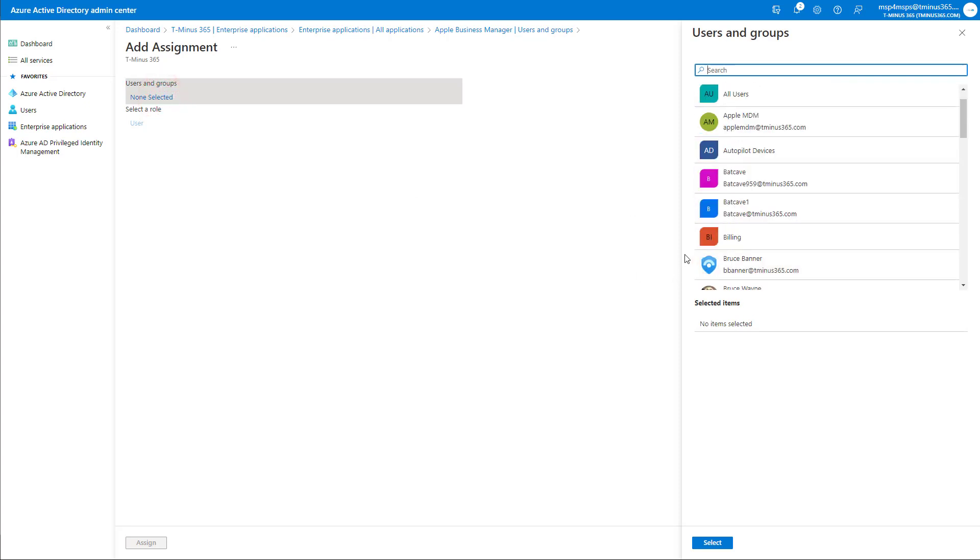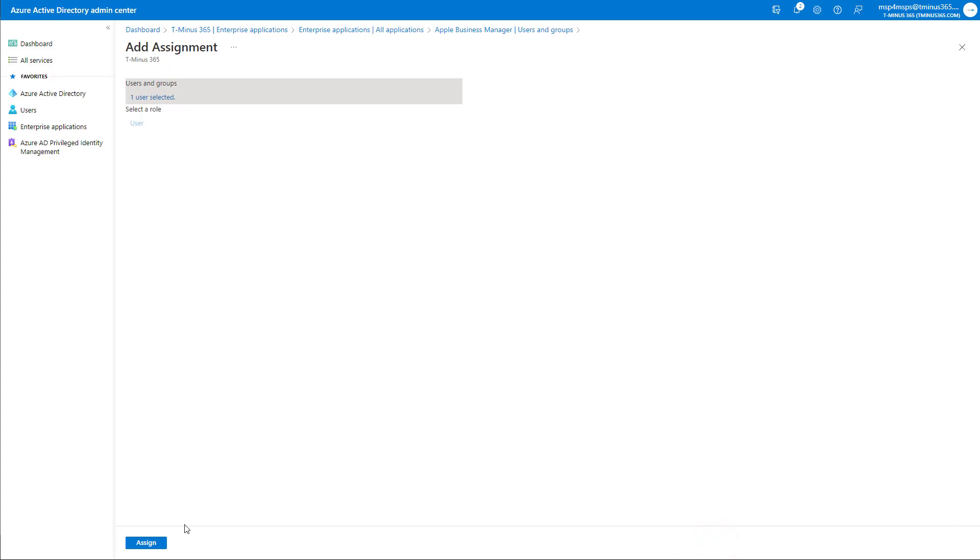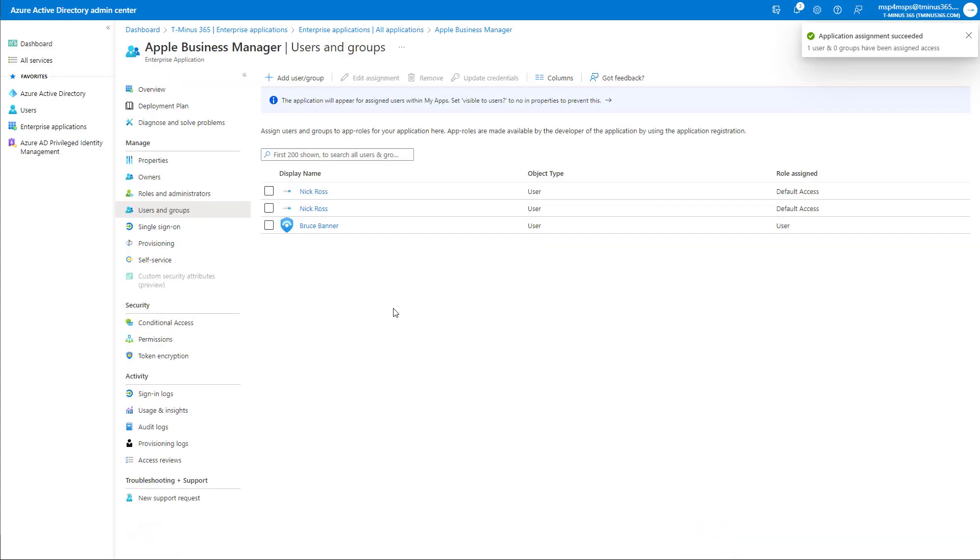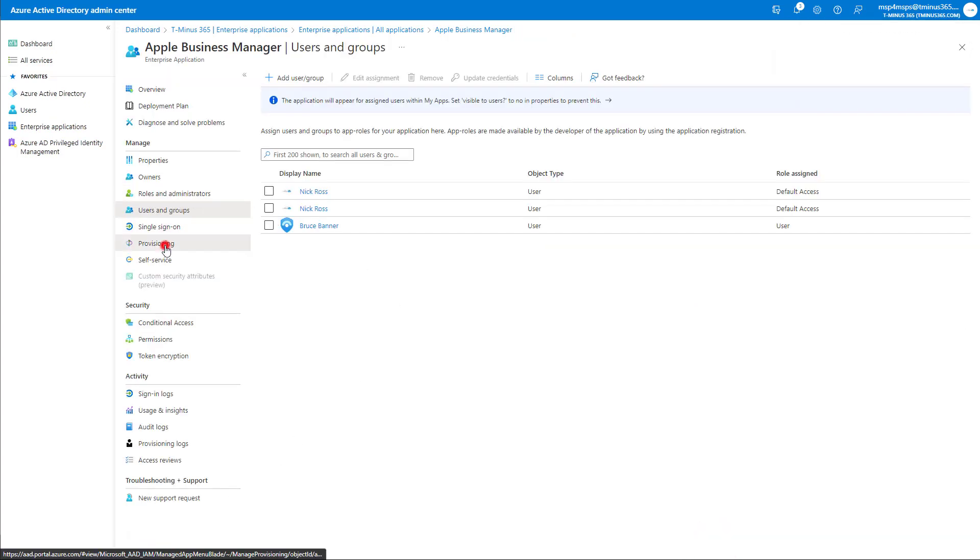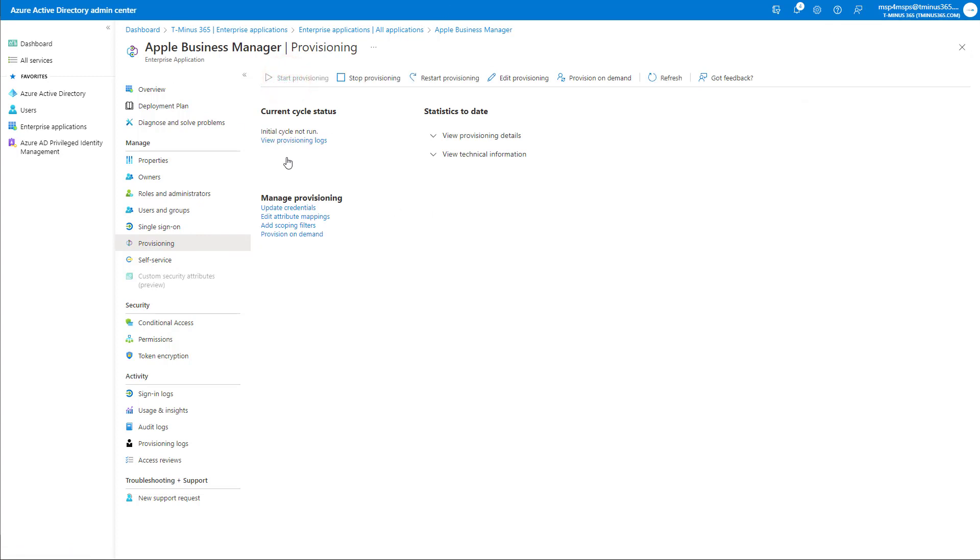In this case, though, for the purposes of demo, I'm just going to add a single user, which is Bruce Banner, who's not already in ABM. I'm going to go ahead and select him and click on Assign. Now that I have that user here, I'm going to go back into the Provisioning section here and I'm going to go ahead and click on Start Provisioning. This will go ahead and kick off the initial cycle. According to Apple's documentation, the sync can run every 40 minutes or so. So that's about the rough time frame when you think about adding new users to the organization and seeing them show up in ABM. But you could also choose the provision on demand, as you can see here as well.